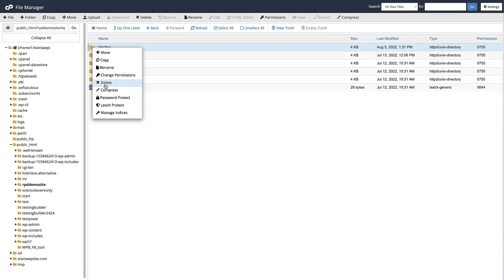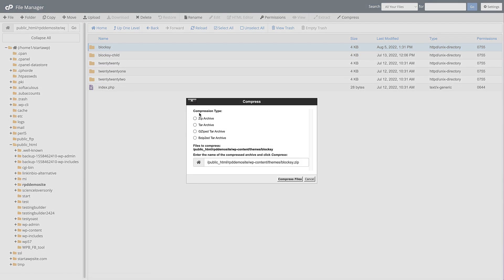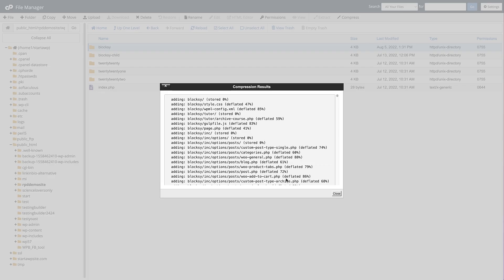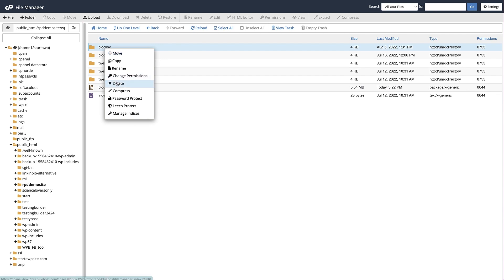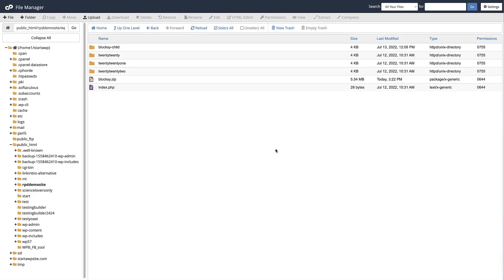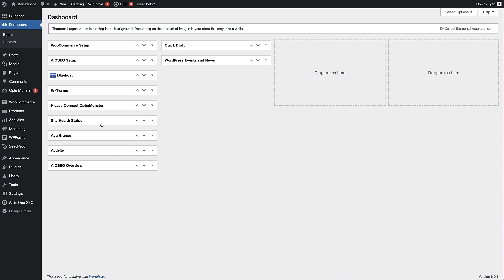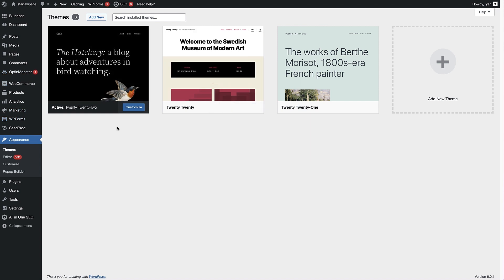Choose the archive type you want and compress the file. Click Reload to see the compressed file, then right click on it and download it. Now that the theme file is downloaded, delete the original theme folder. WordPress will then revert to a default theme. Head back to your website to see if the white screen of death issue is gone. If it is, you know the theme was the issue and you'll need to contact the theme developers or use a different theme. Under Appearance and Themes, you'll now see it's using a default theme.